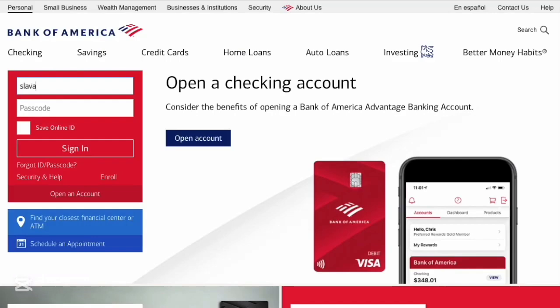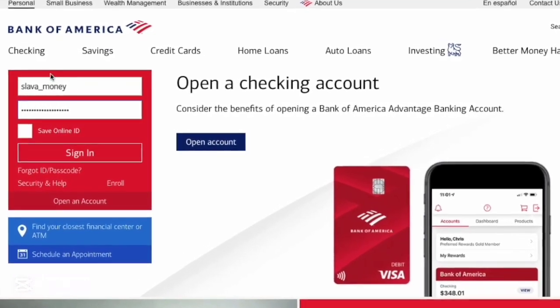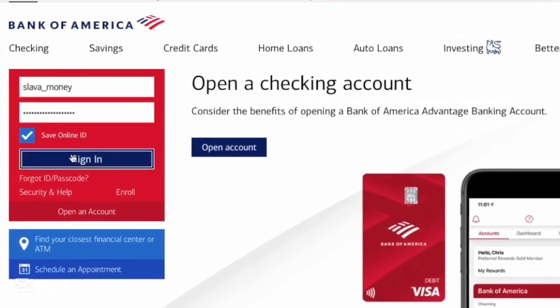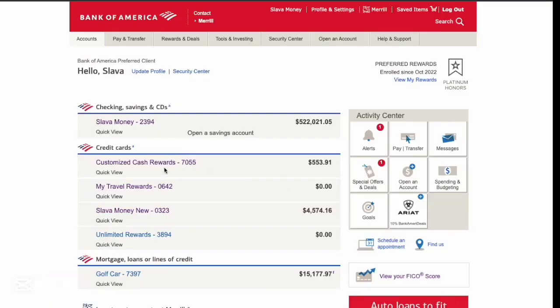First, open the Bank of America website. On the main page on the left, find the login form and enter your user ID and password. Next, click Sign In.